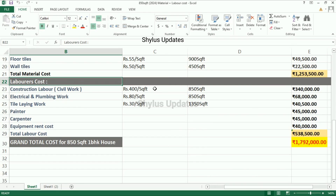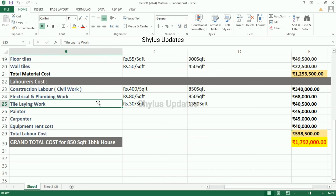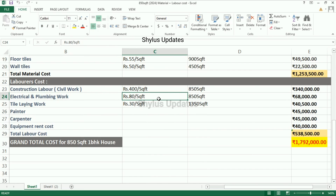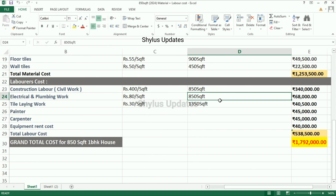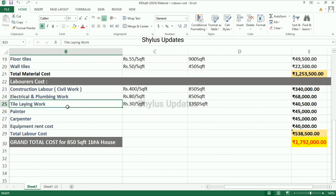Now let us see the labor costs. First is construction labor — civil work — at rupees 400 per square feet. For an 850 square feet house, the total amount is rupees 3,40,000. Electrical and plumbing work: rupees 80 per square feet. For an 850 square feet house, the total amount is rupees 68,000.